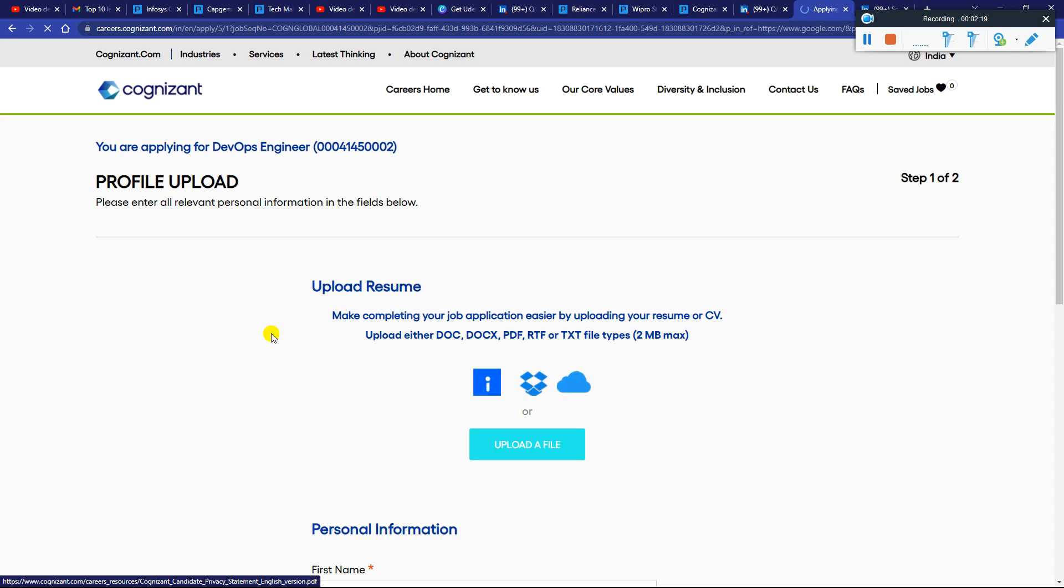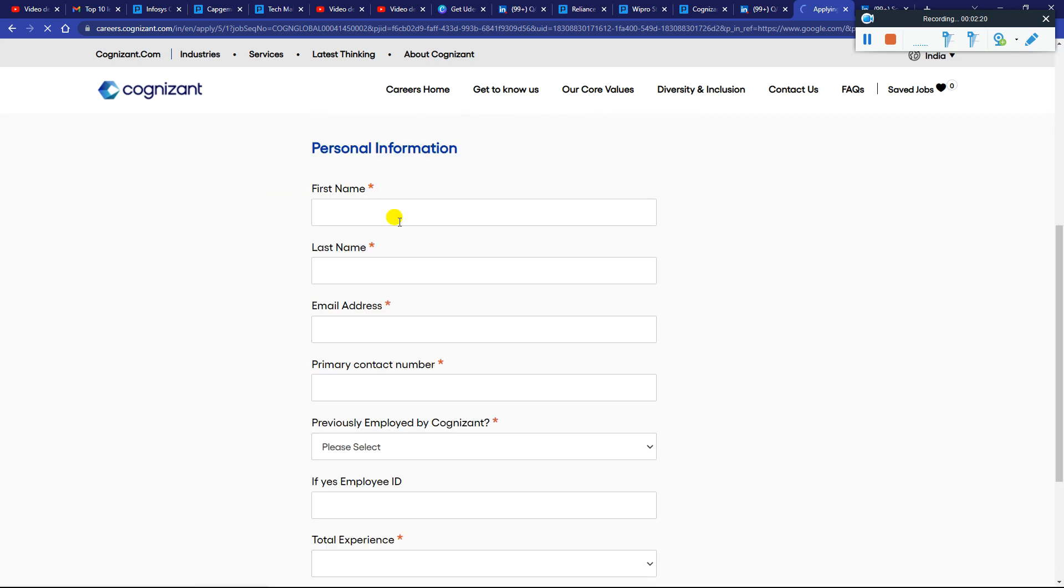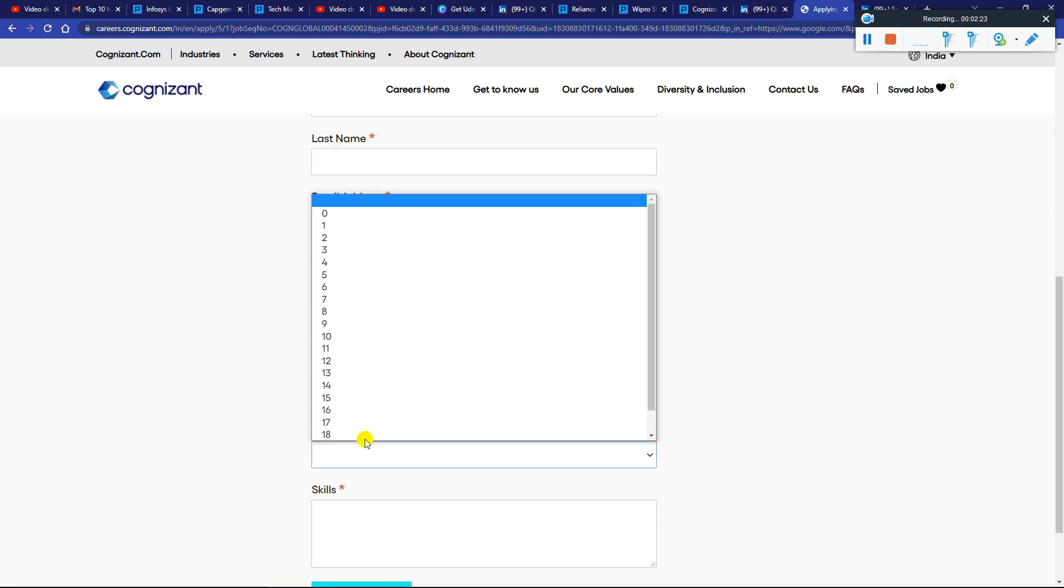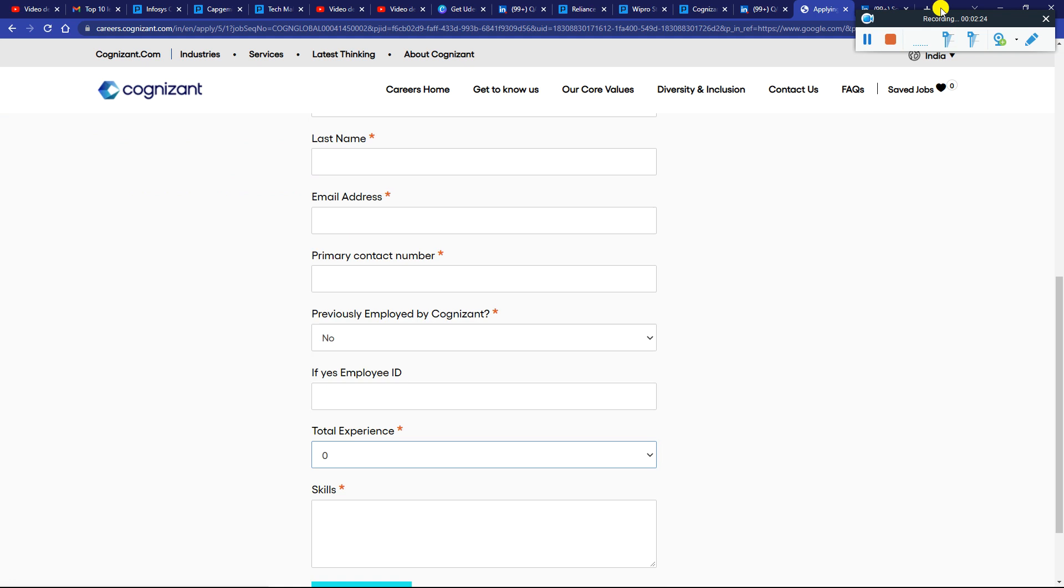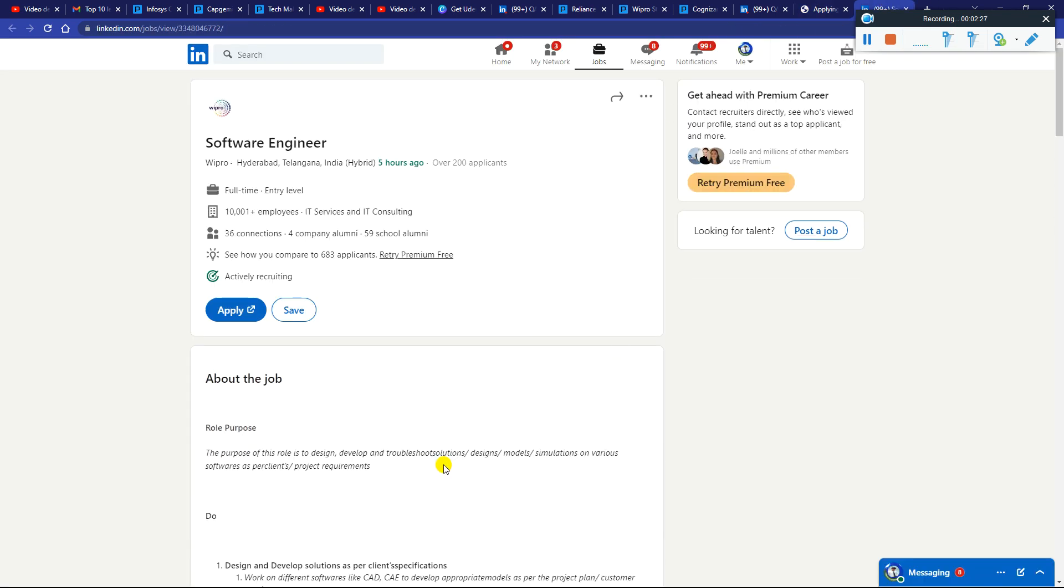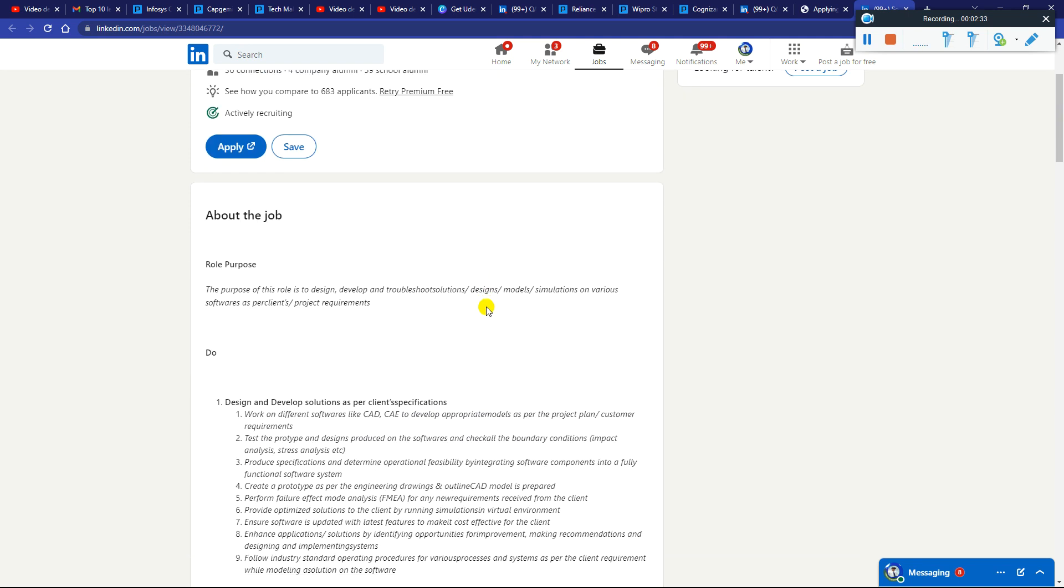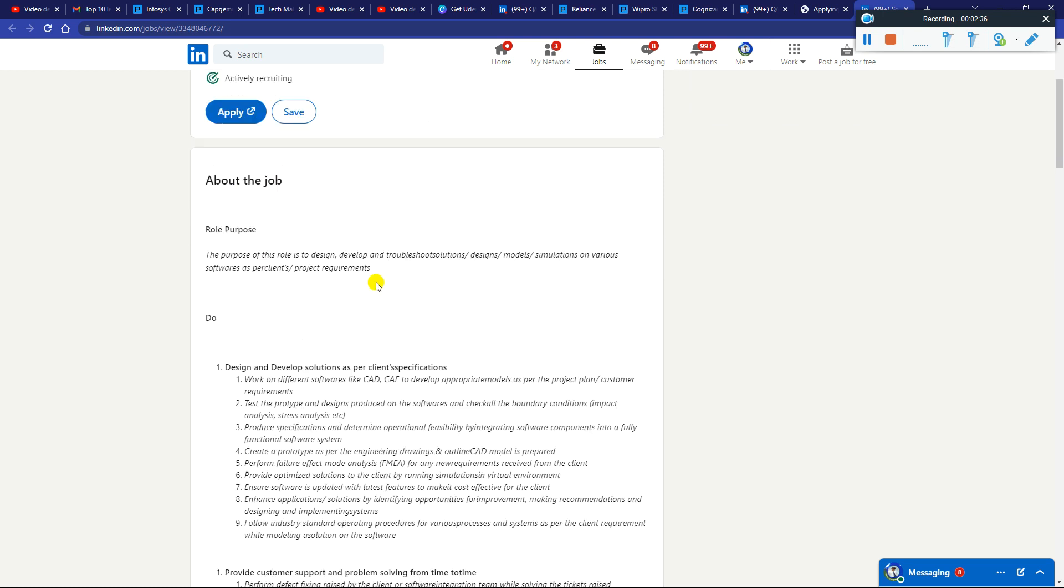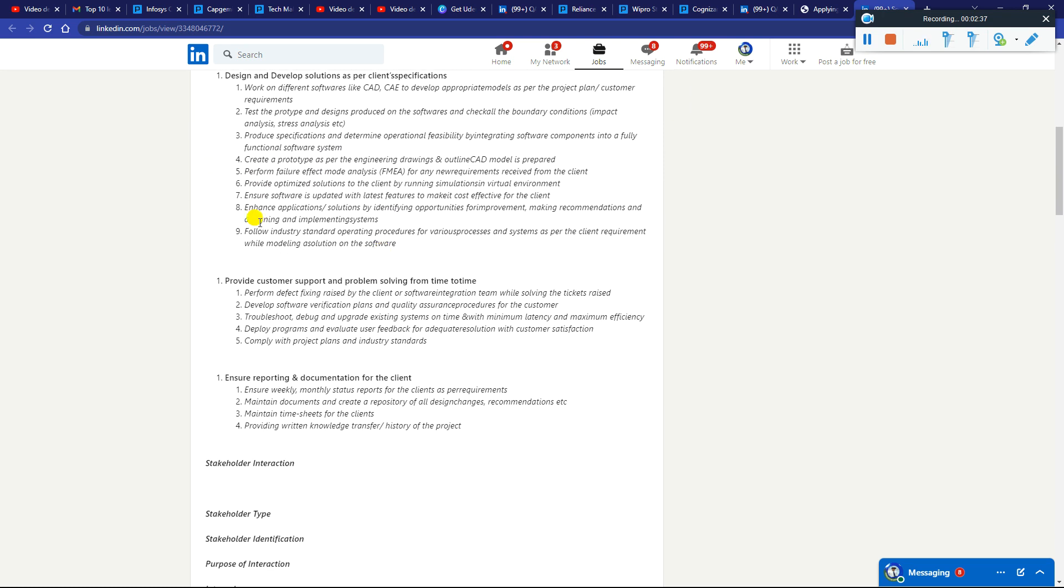Next, hiring is coming from the Wipro team for the role of Software Engineer. This job was published five hours ago. 200 applications already applied for this job and they are actively recruiting.